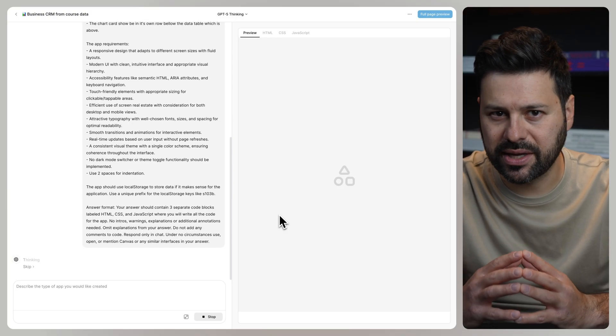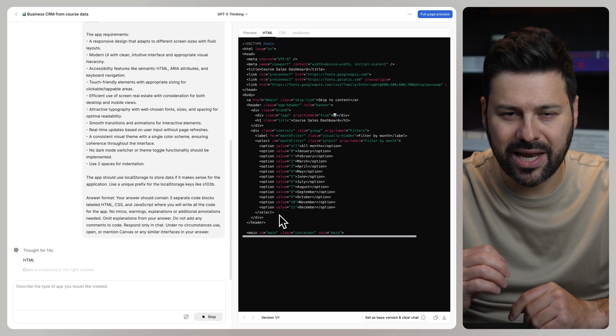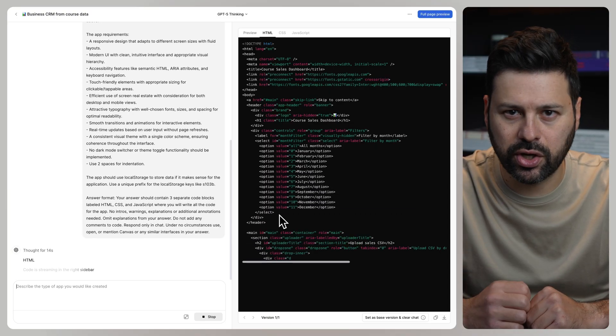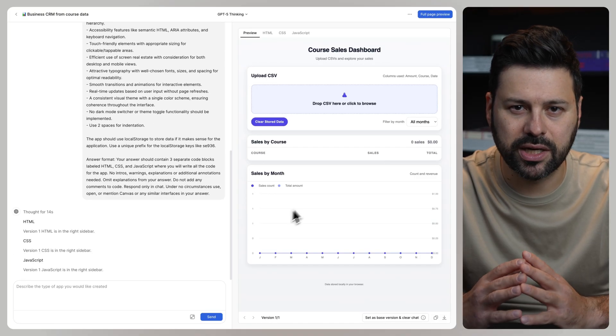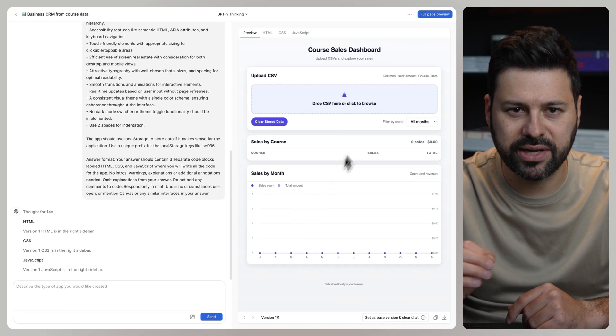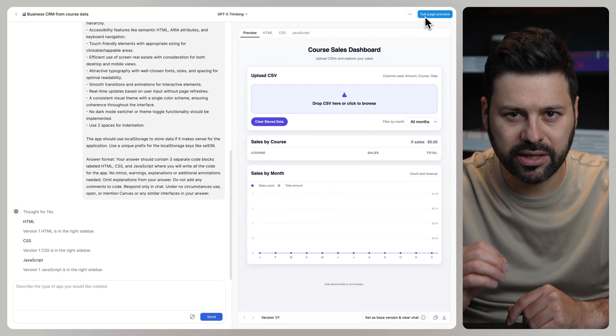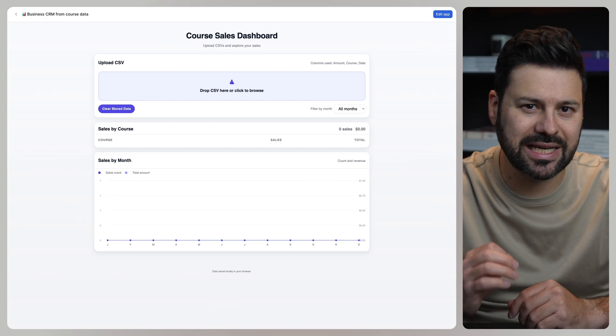ChatGPT starts thinking and planning our app. Then it writes all the code. And as soon as the app is done, you will see a preview on the right side. Let's press full page preview and test it out.